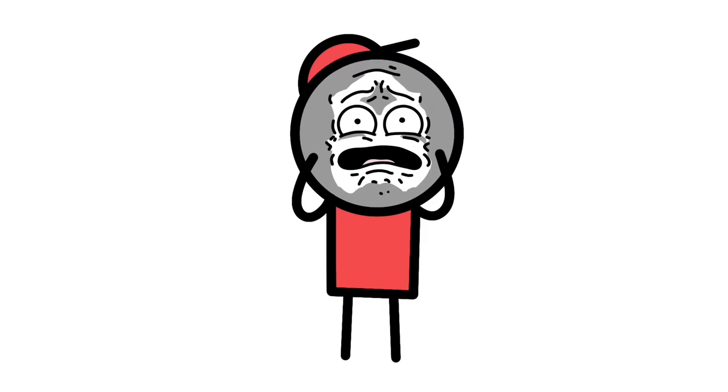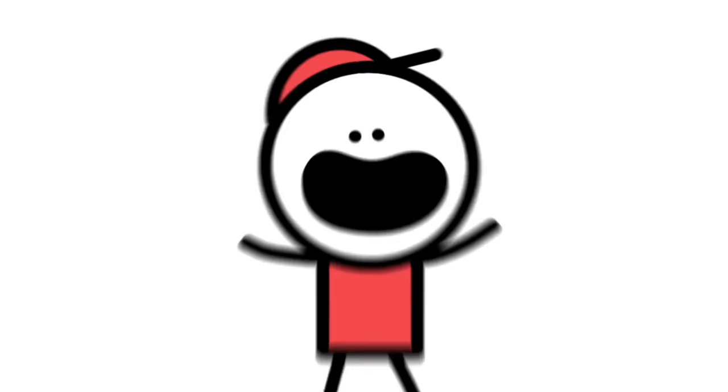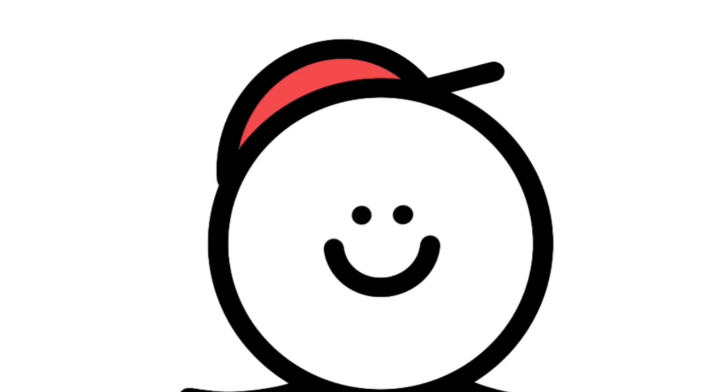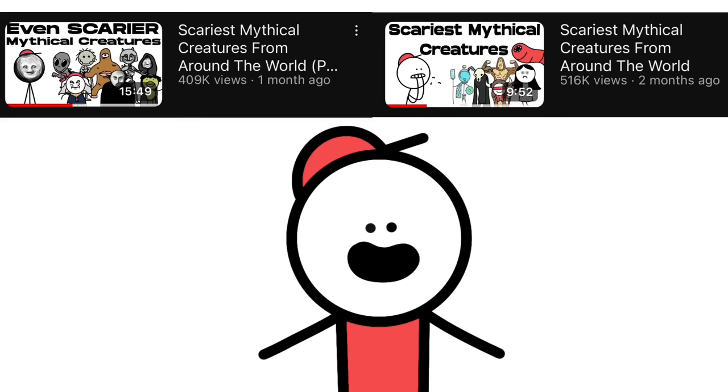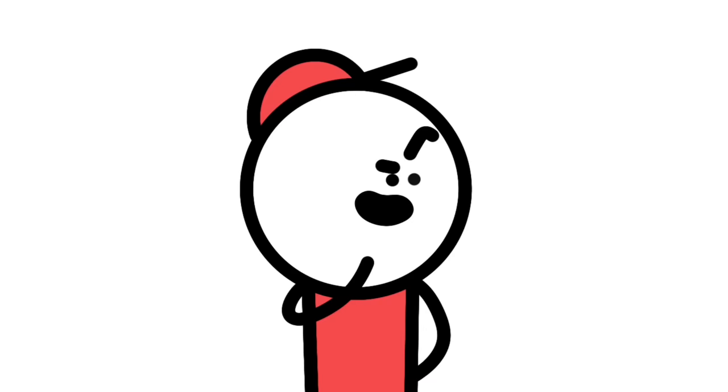The scariest mythical creatures that probably existed. That is exactly what we're going to be talking about today, and this list is spooky. If you're new here, this is actually the third video in my scariest mythical creatures series, but you don't need to have watched those videos to understand this video.